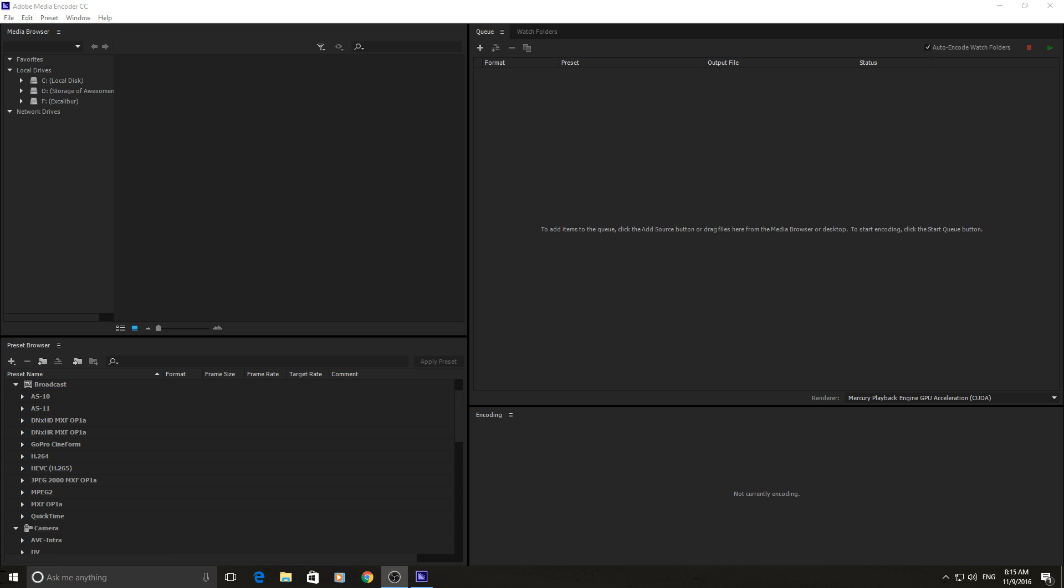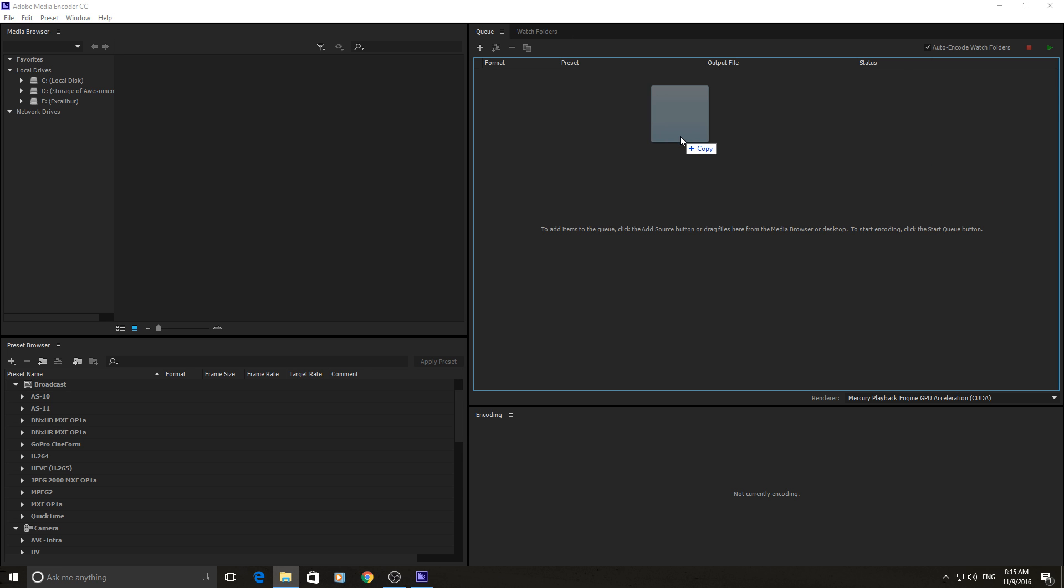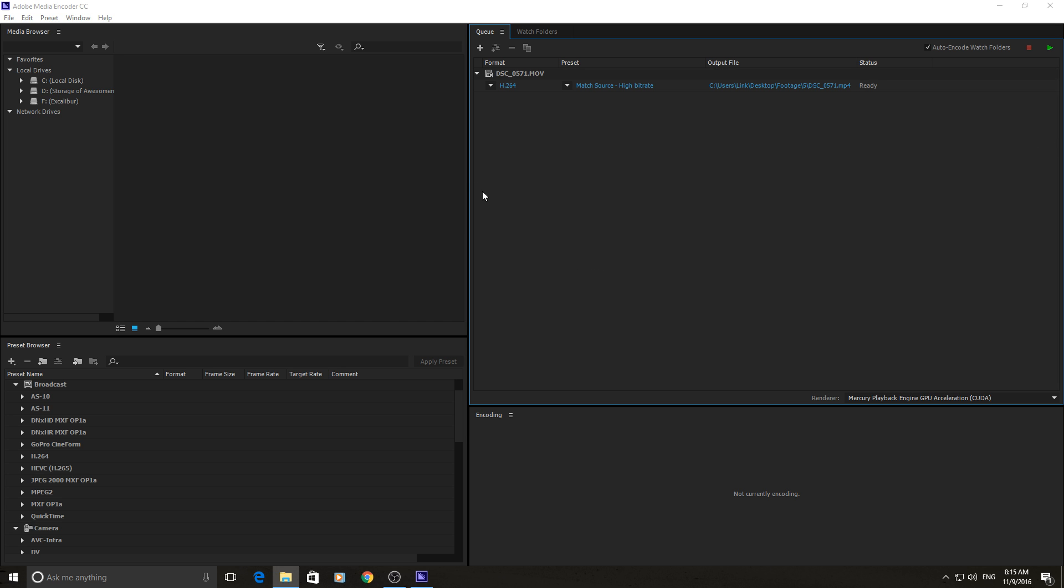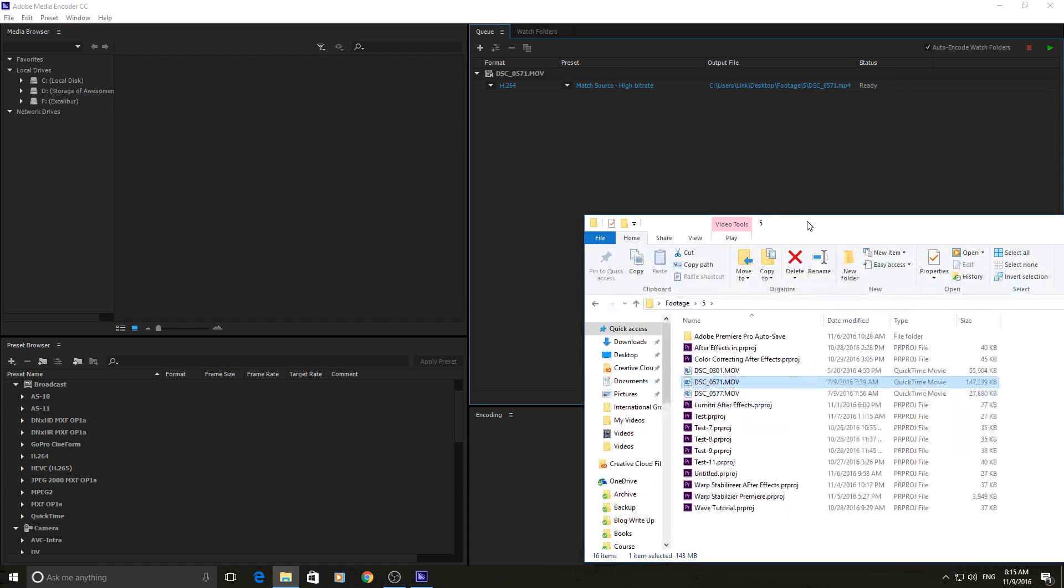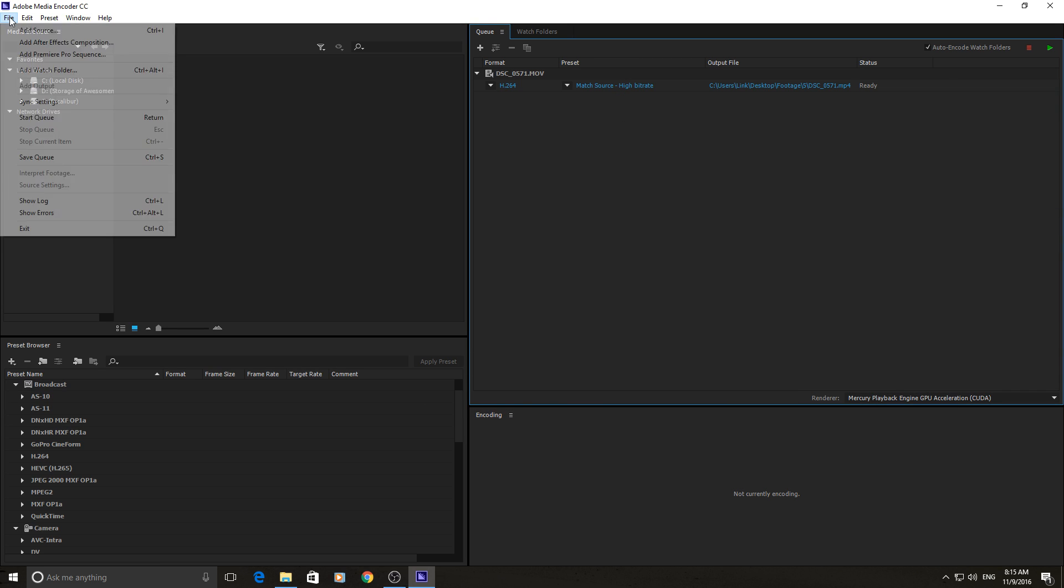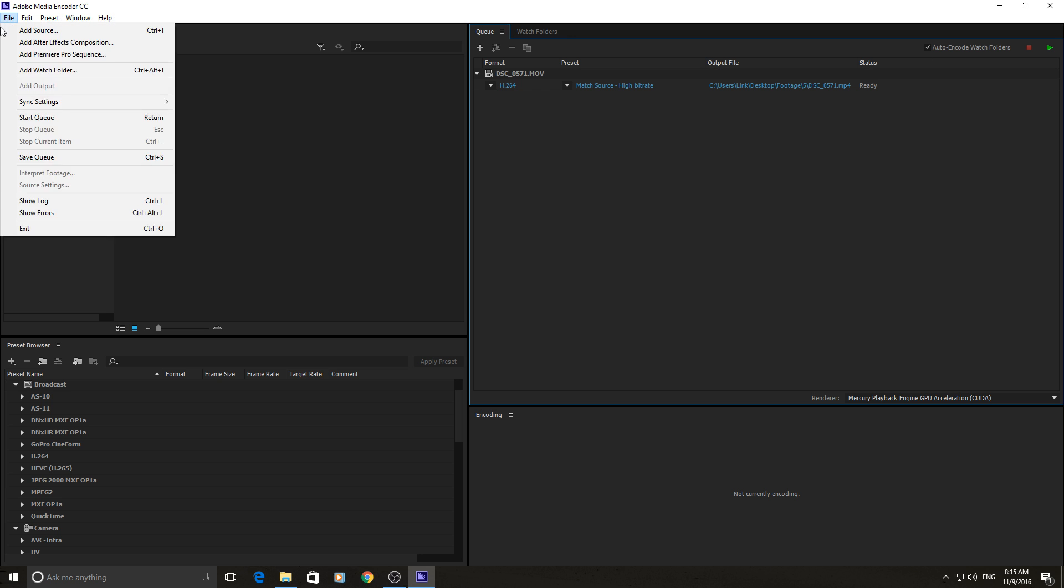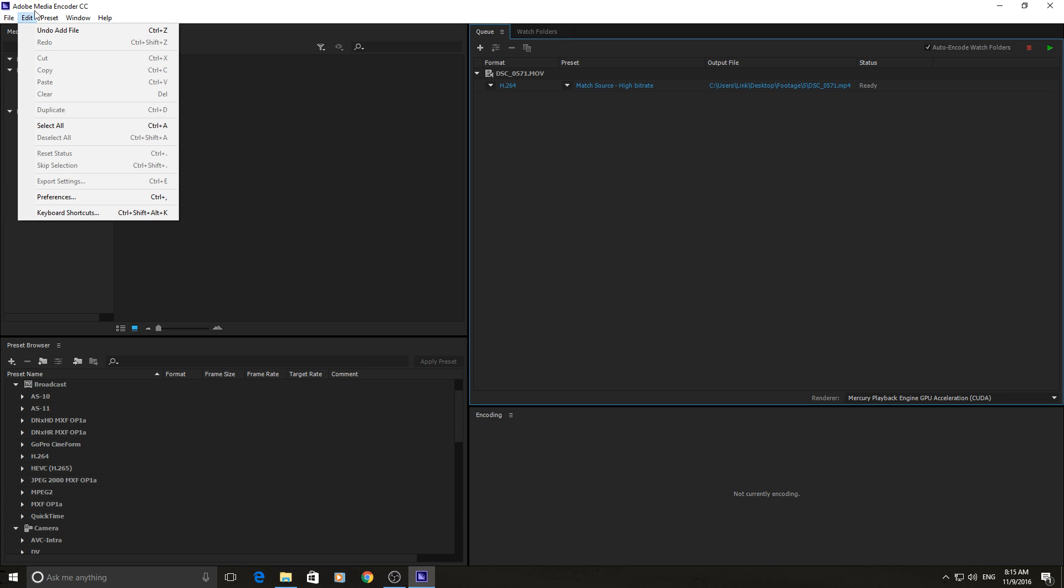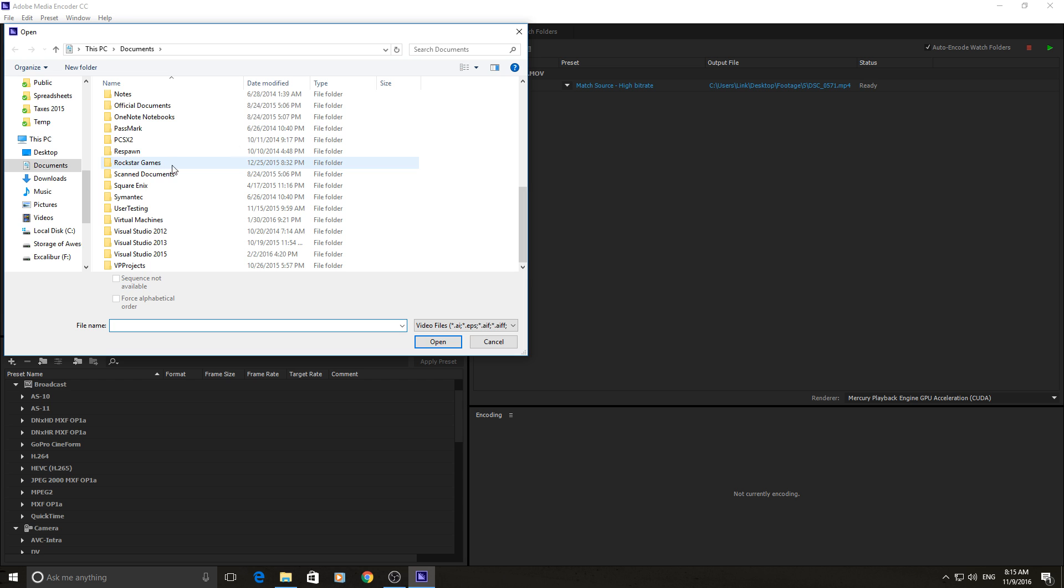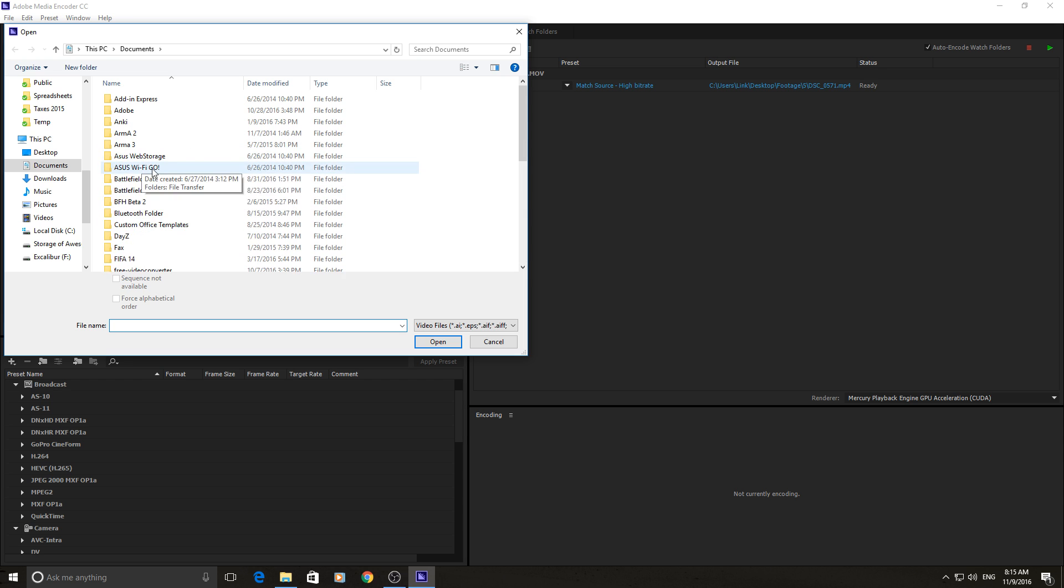So the first thing you need to do is you need to find some footage that you want changed. So find footage that you would like transferred to a different type of footage. For example, I'm going to grab this footage and drag it in here. You can grab any footage from your desktop, from a folder like right here, and just drag it straight into Adobe Media Encoder. You can also go into file and then you can go down to add source and there's a bunch of different places where you can just go through and find the footage that you want.